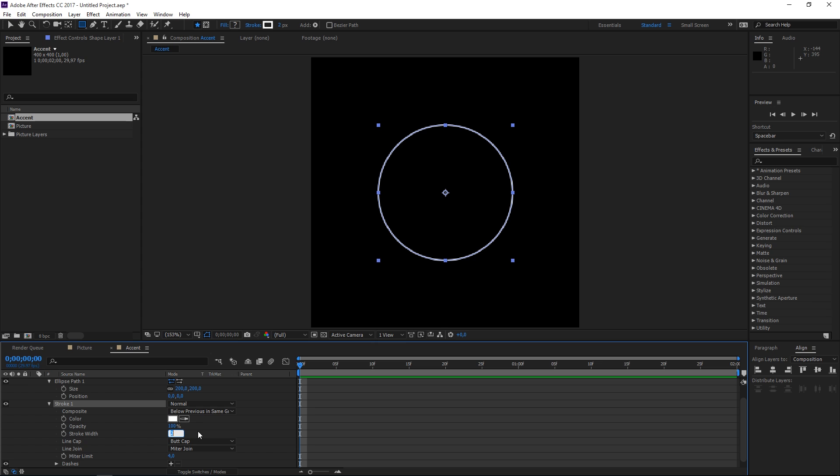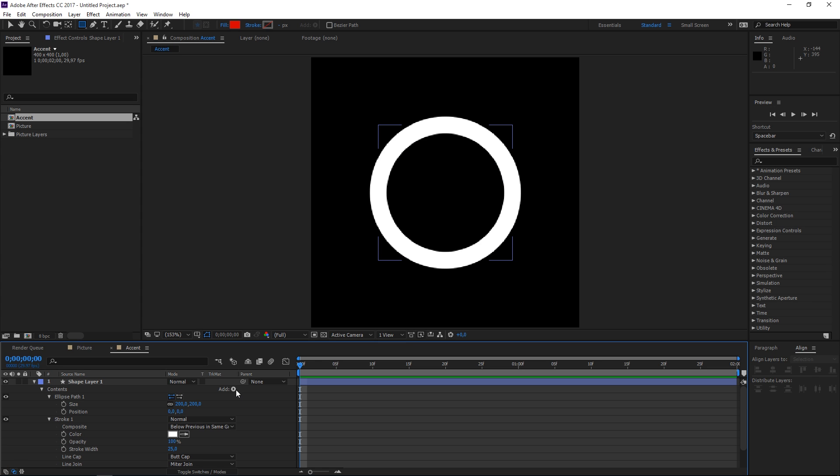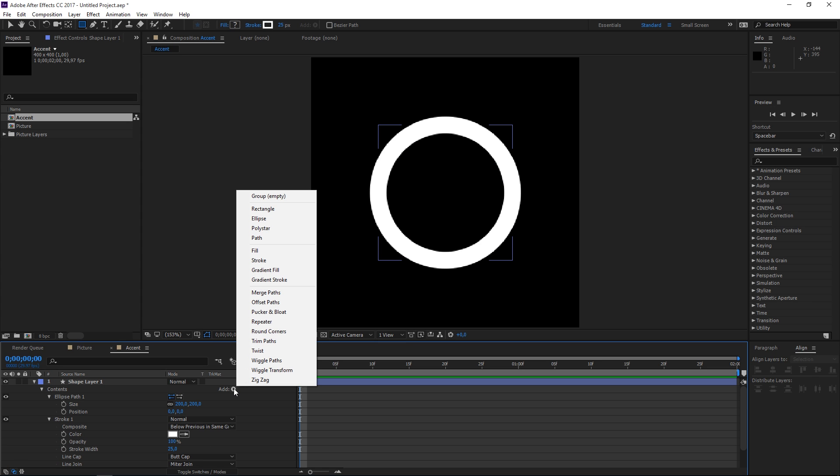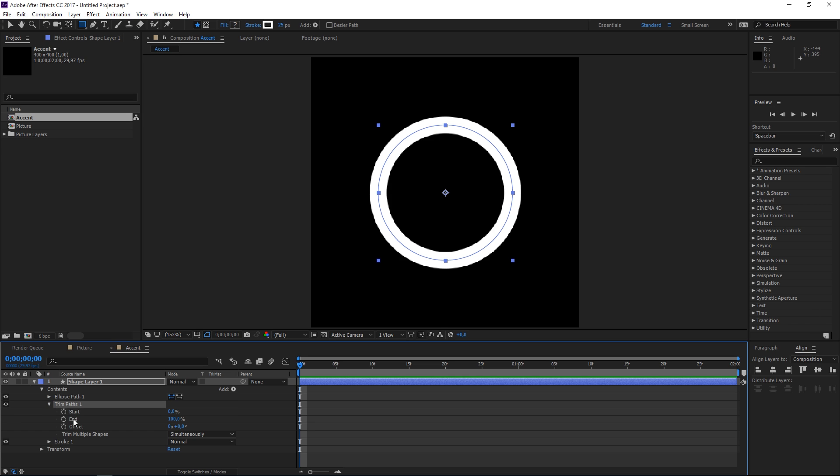I'm gonna set the width to 25 and then I'm going to add trim paths. So let's open trim paths and let's create a first set of keyframes.